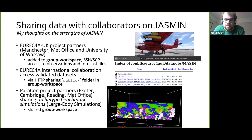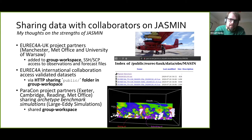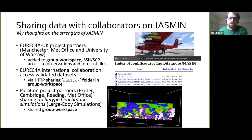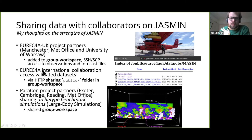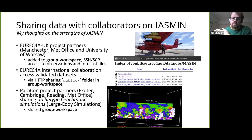For the Eureka campaign, we had the TWIN OTTER aircraft flying off Barbados, flying into clouds and measuring microphysical properties. This is a collaboration with people at Manchester, the Met Office, and the University of Warsaw, so we needed somewhere to share observations. Being able to create a group workspace, give people access control, and let them download the files they need was great. We could also make a folder in the group workspace public, so the wider Eureka project — larger than just the UK component — could directly download the NetCDF files from there.